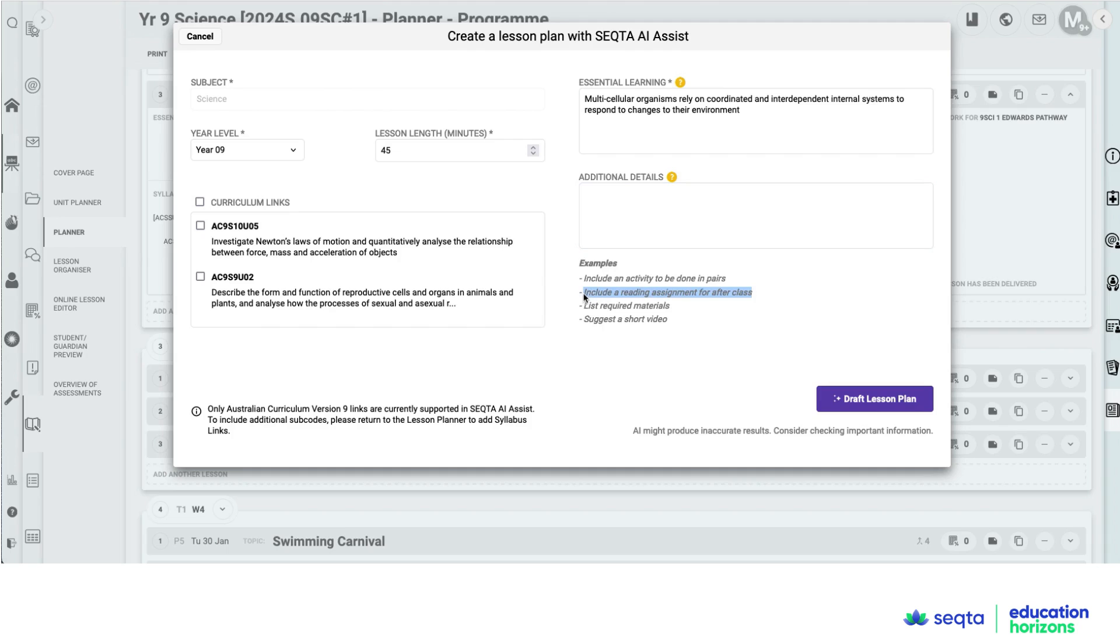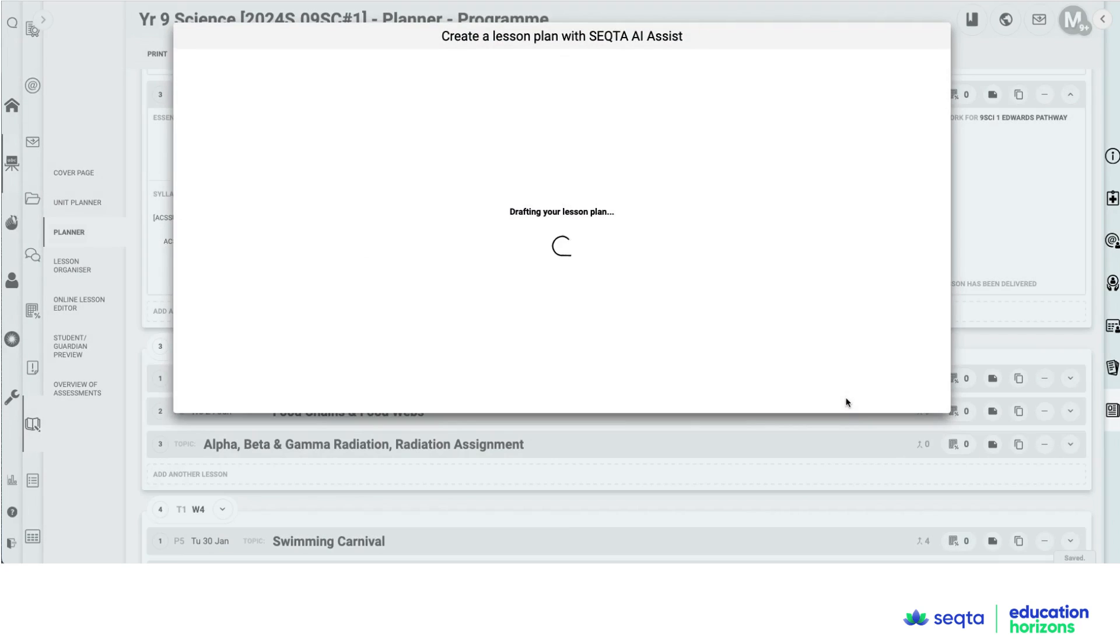And then I'm going to ask it to add in a reading assignment for after class and then draft the lesson plan.